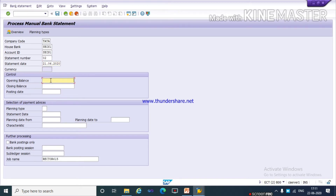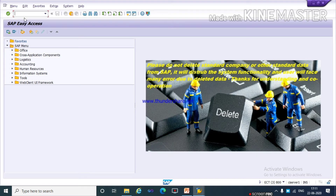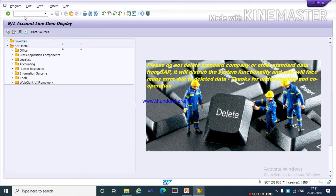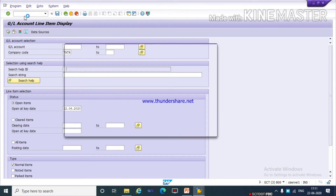Here you need to give an opening balance and a closing balance. We will give these as per our GL account balance — the main bank balance calculation. To check the balance, use T-code FBL3N and select your GL account.